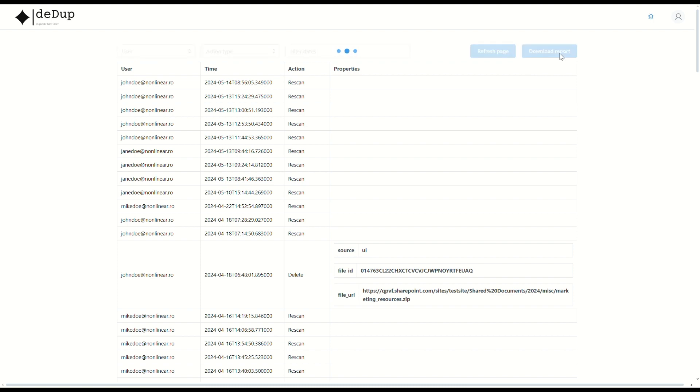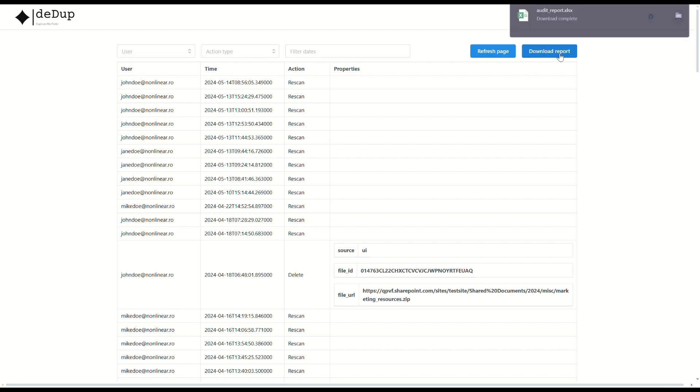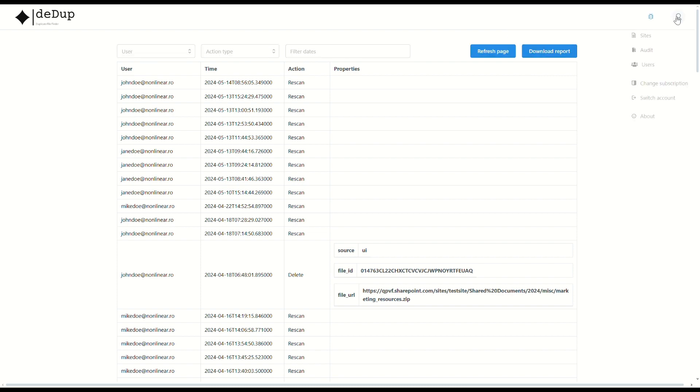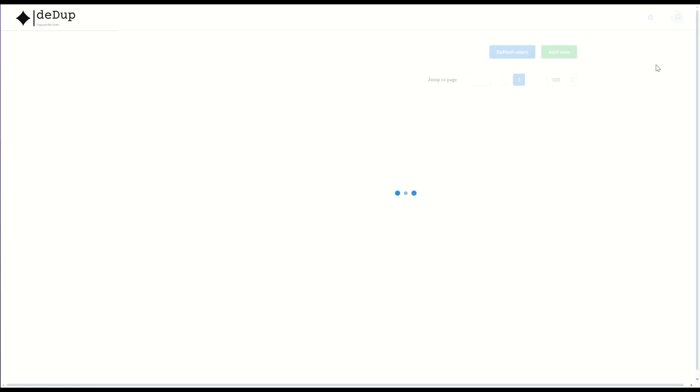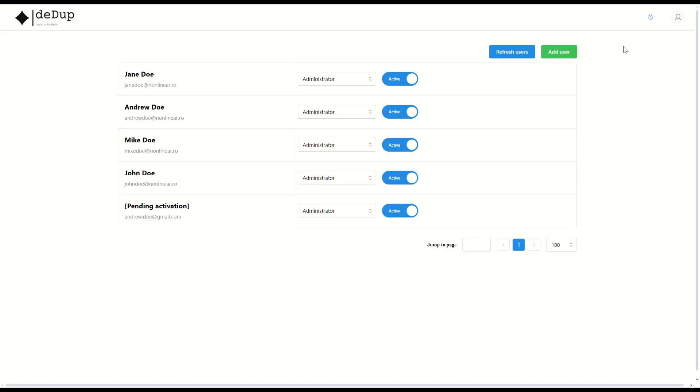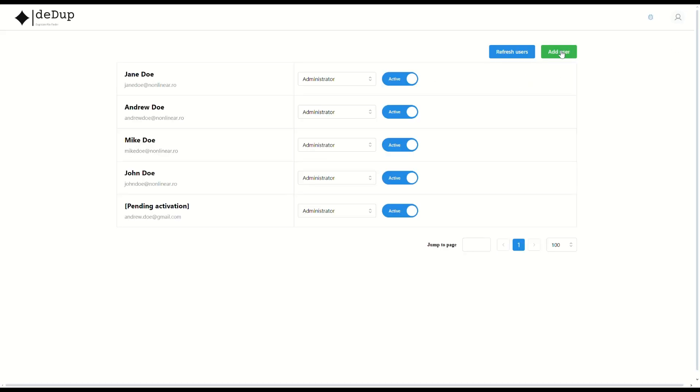Security is our top priority. Ddup integrates with Microsoft Authentication, ensuring that no sensitive information is retained and your data remains protected.